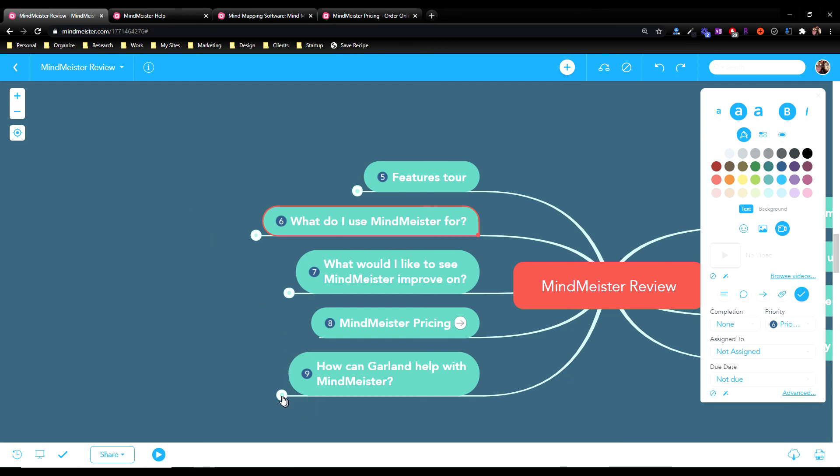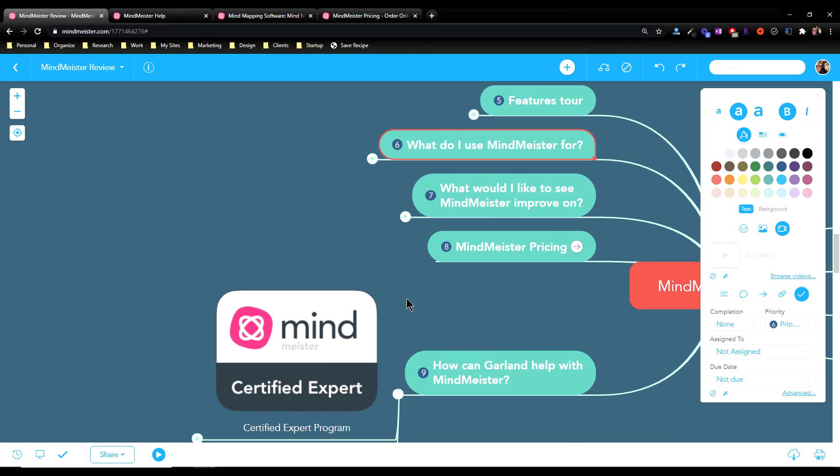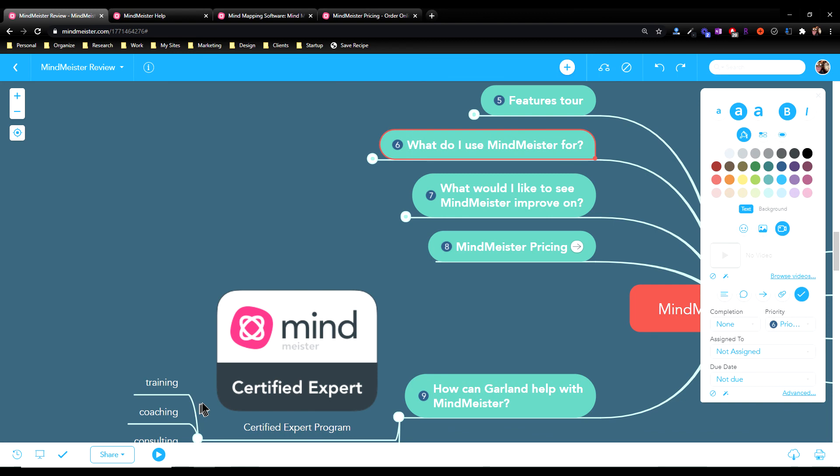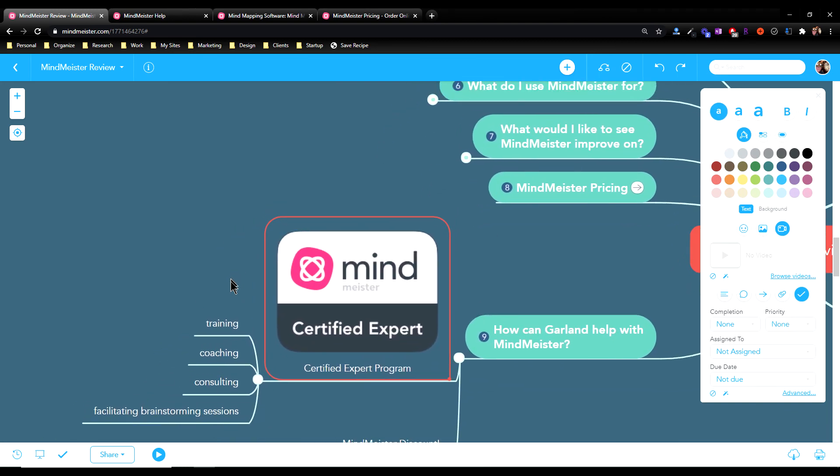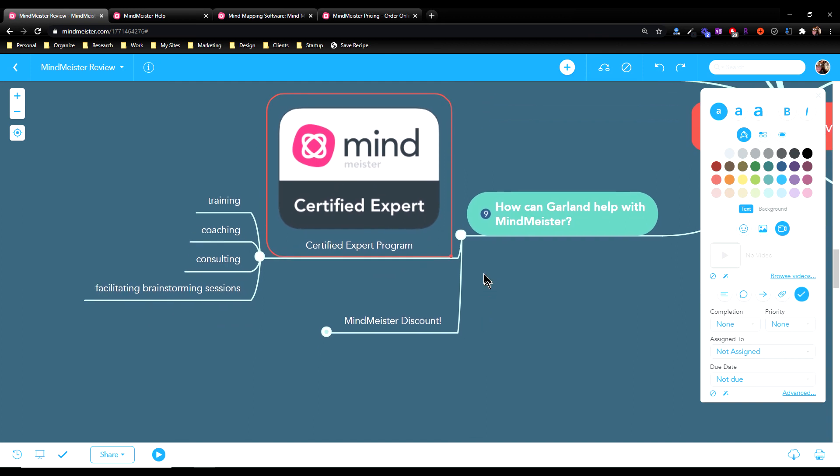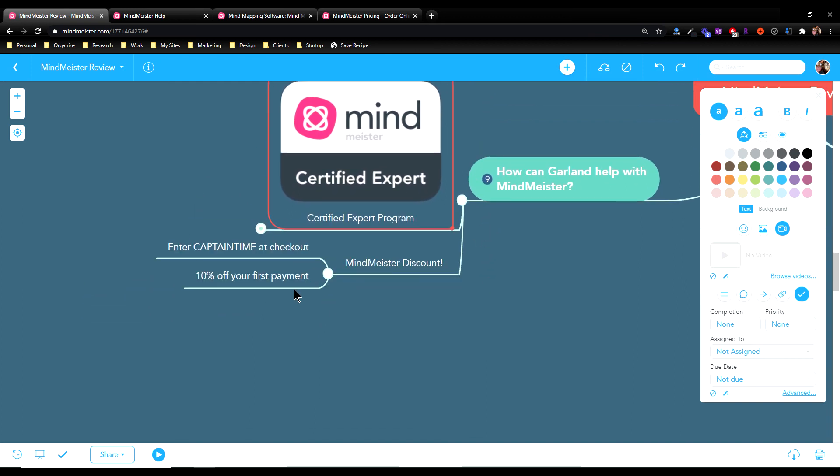So how can Garland help you with MindMeister? So Garland is a MindMeister certified expert. So what does that mean? That means that Garland can help you with training, coaching and consulting for using mind maps in your organization, for using MindMeister in your organization. I can even come out online and facilitate a brainstorming session with you. So if you want to run a meeting, a brainstorming meeting using MindMeister, but you'd like an expert to run the first meeting for you until your team learns how to use it better, I'd be happy to do that for you. In addition, I can get you a bit of a discount on MindMeister. So if you follow the affiliate link of my, and I do get a small commission for referring you to MindMeister. So clicking on the affiliate link in the text below this video will help support my videos. But I can also get you 10% off your first payment if you enter Captain Time, all uppercase, at checkout.